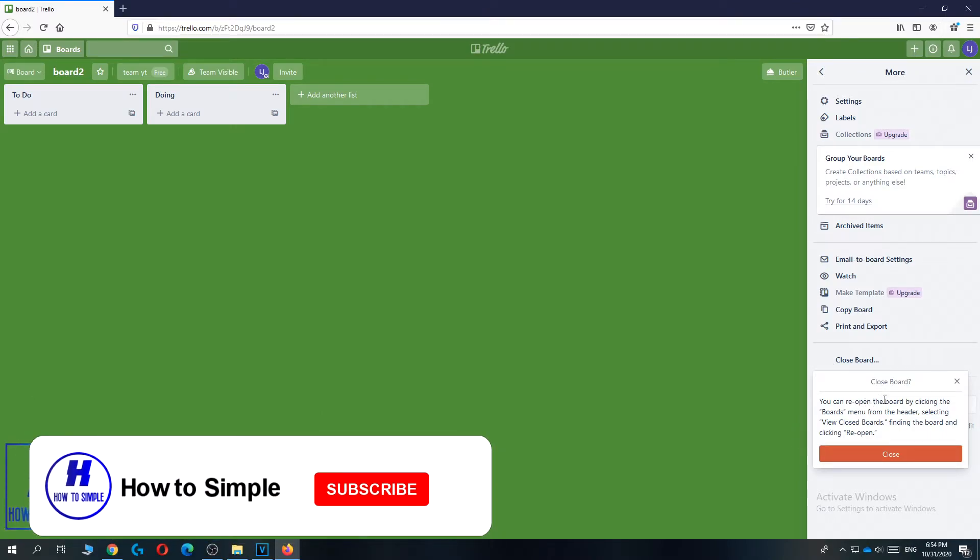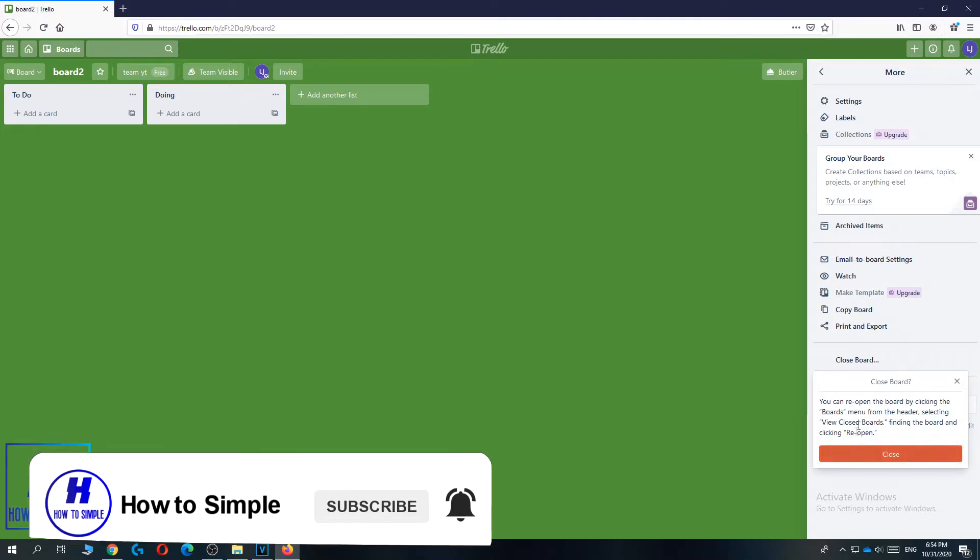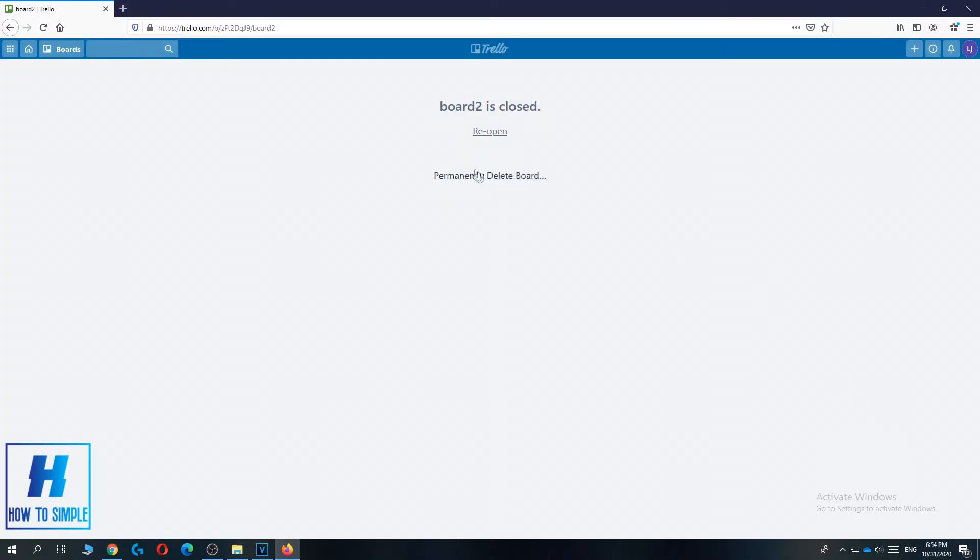You can reopen the board by clicking this board, so it won't be deleted by hitting this, but you have to delete it after this. So hit close.